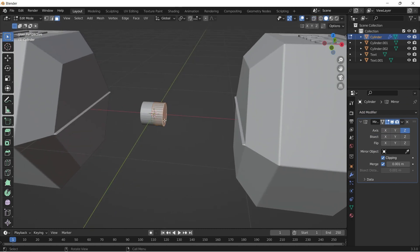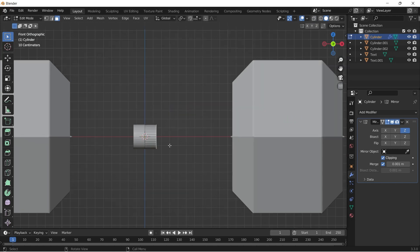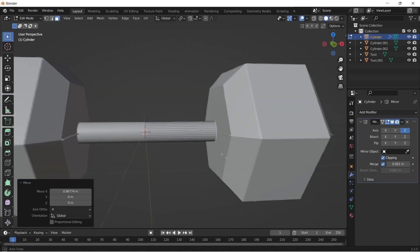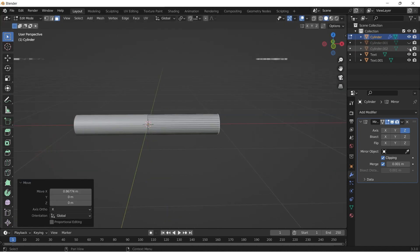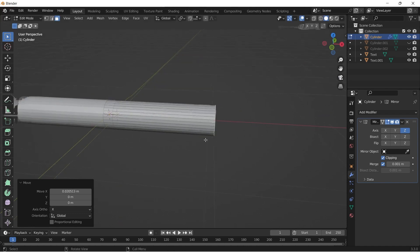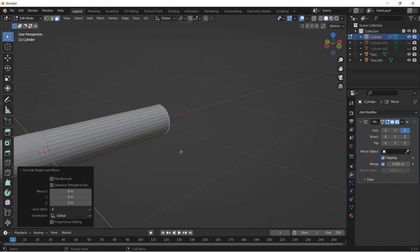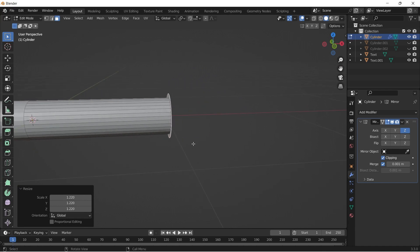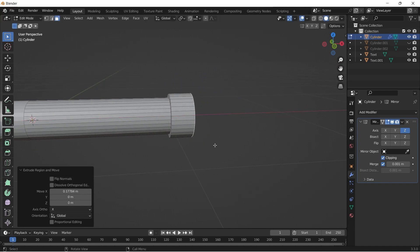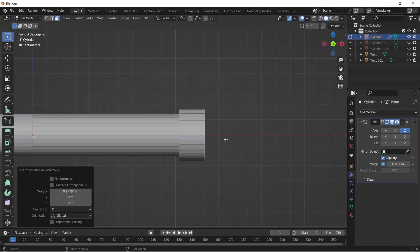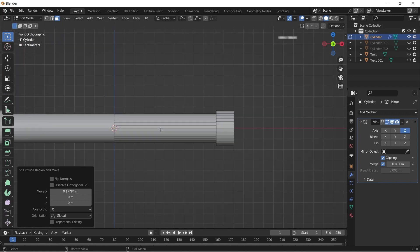Select the right face and press G to move the face as per the size of the handle. Now press E followed by Escape and scale the face a bit. Then extrude it again along X axis. Add a bunch of loop cuts to the handle by pressing Ctrl R followed by scrolling the mouse wheel.